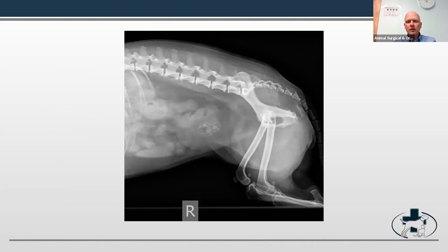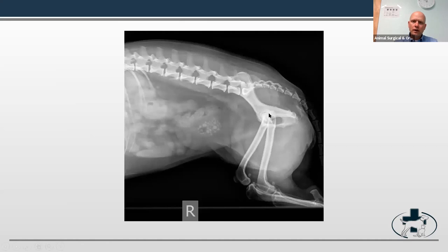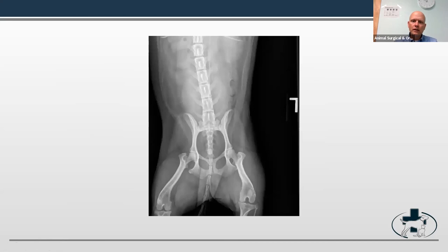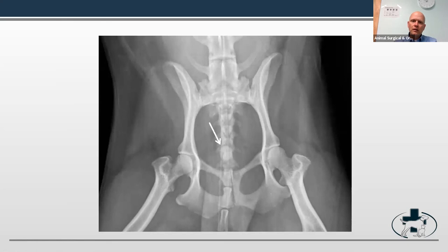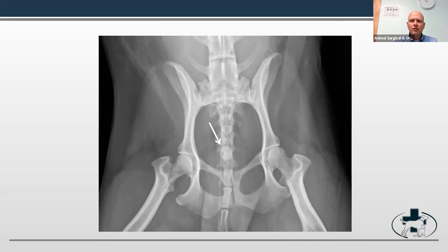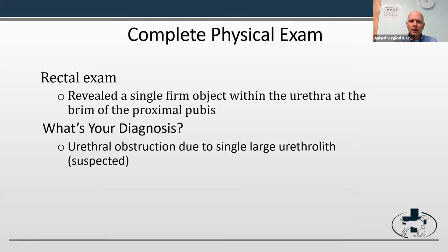Looking at where the female urinary tract runs — right down in this region — you still don't see much on the first view. But this is why you always take two-view x-rays, because when you look at the second film you can see a large calculus stuck right in the first or proximal part of the urethra. In a female dog, the rectal exam is key, because you can feel a very large part of the urethra for any type of thickening or hard firm stone objects in that region. On rectal exam in a small patient like this, I could feel it — so I had a pretty good idea I was going to find something there. With these x-rays and the rectal exam, we have a urethral obstruction due to a single large stone.